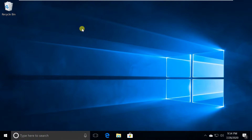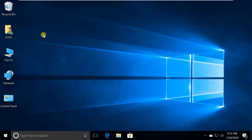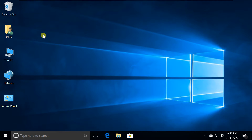Hello everyone. By default, only the Recycle Bin icon is shown on the Windows 10 desktop. If you want to add more frequently used icons, like Network, This PC, Control Panel etc., to the desktop, follow this tutorial.